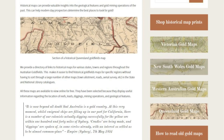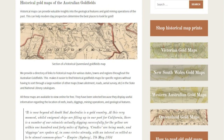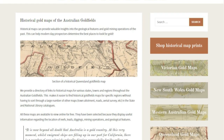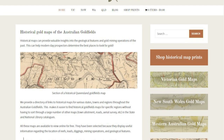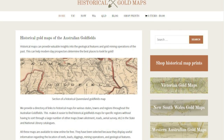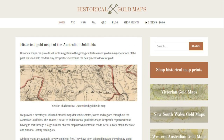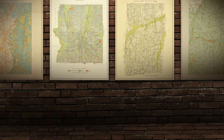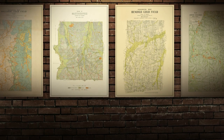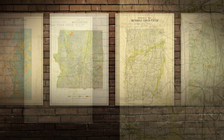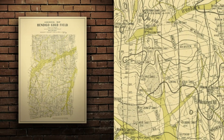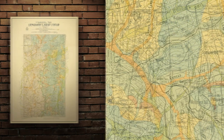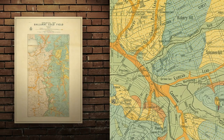If you're interested in checking out goldfields maps, head over to my website historicalgoldmaps.com.au, which provides an online directory of historical goldfields maps, all free to view online. You'll also find some of my all-time favourites as huge high-quality prints, which have been professionally restored, enhanced and styled as a set. I'll put a link in the description below, along with a discount code for you guys.